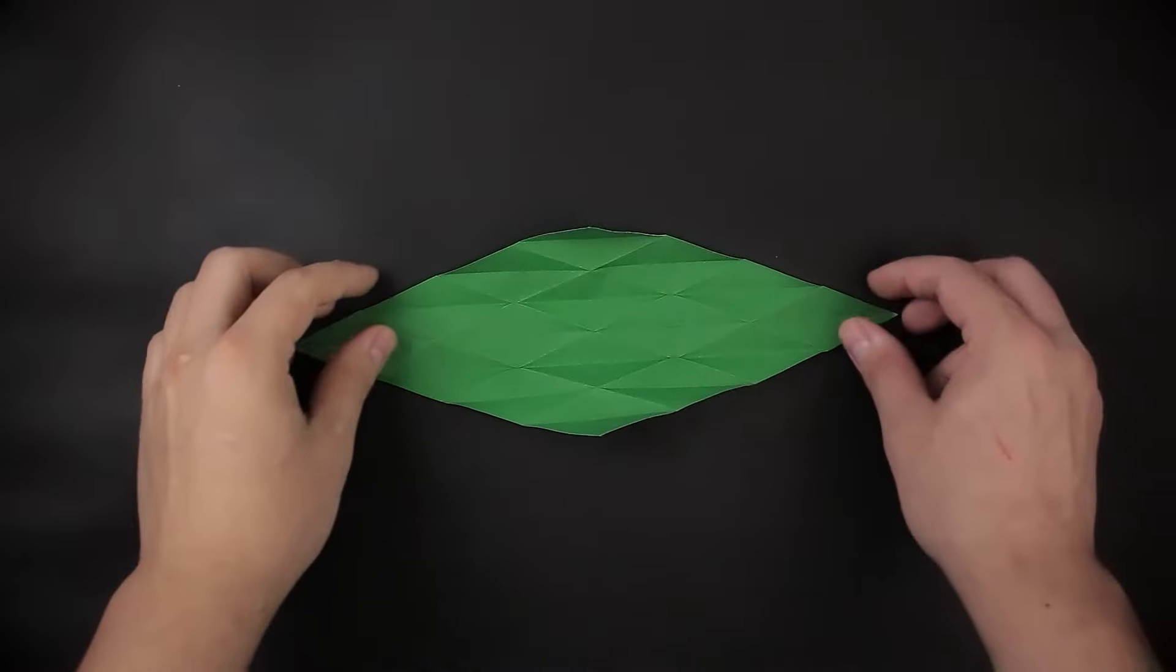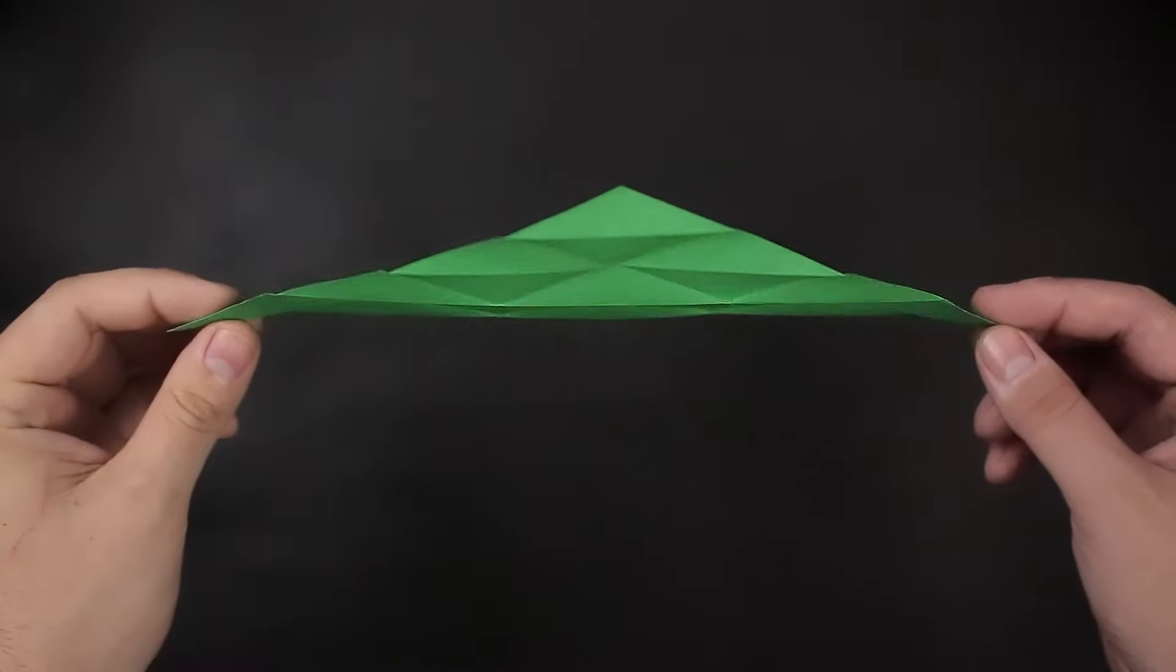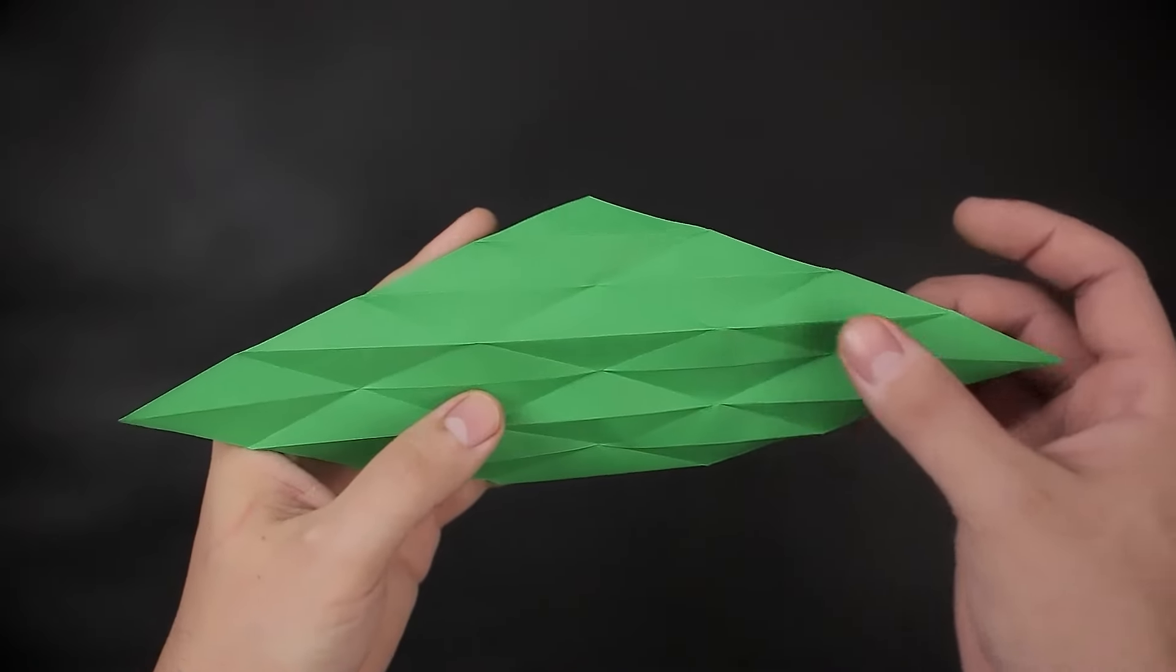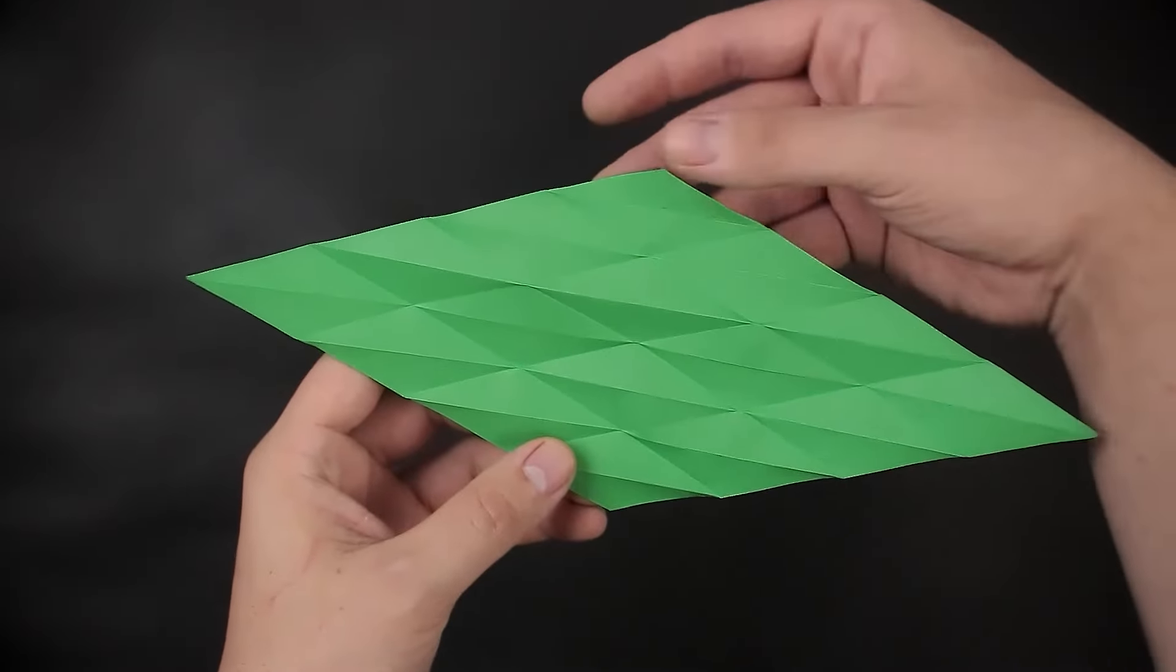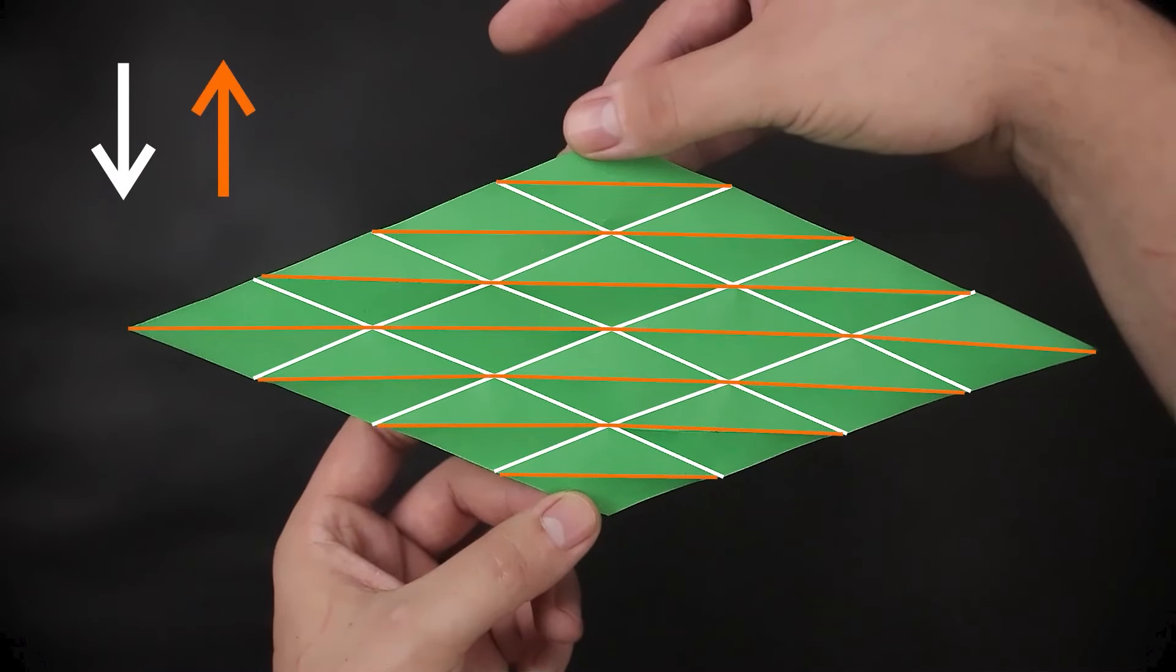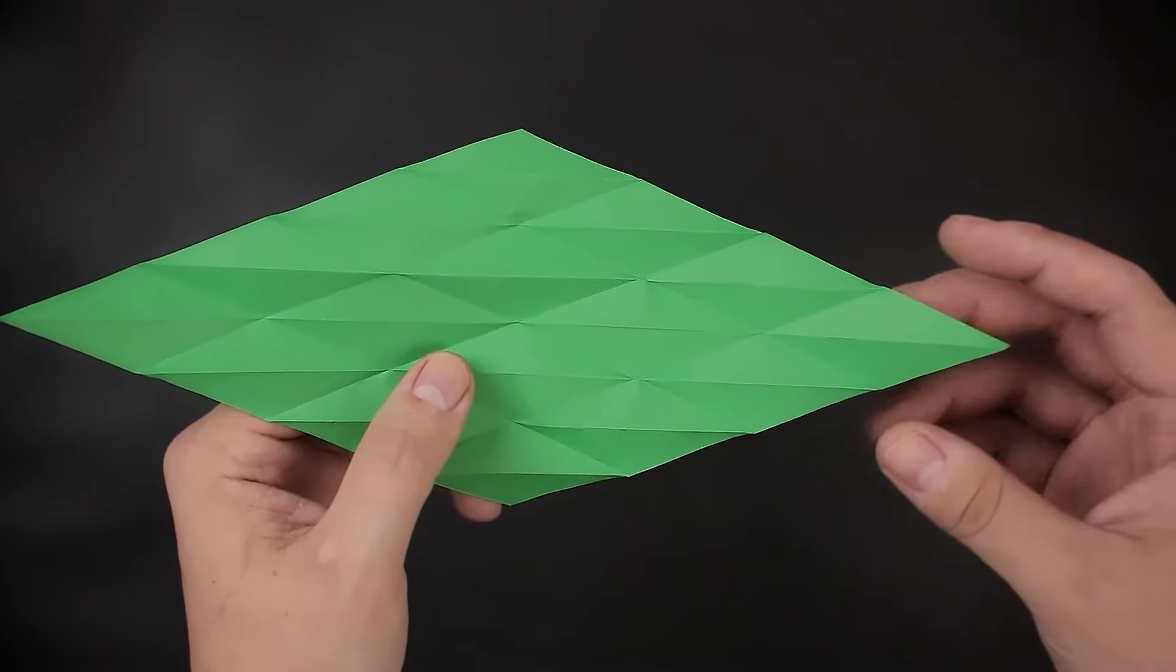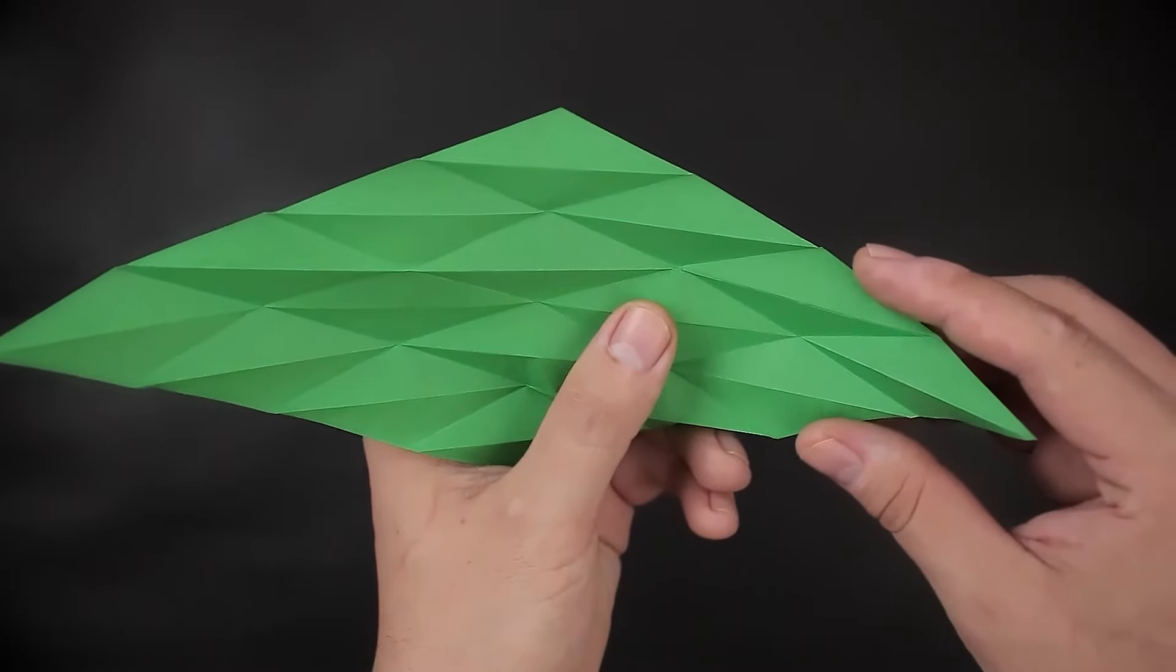Now comes the only step that is a little more difficult. Let's go back to the other side. And using these marks that we've made, we're going to close all the paper at the same time by bringing the diagonals down and the horizontals up. I recommend that you first watch what I do, and then try to do the same. I'm going to start here on the right side, closing the first corner, the first diamond on the right side.